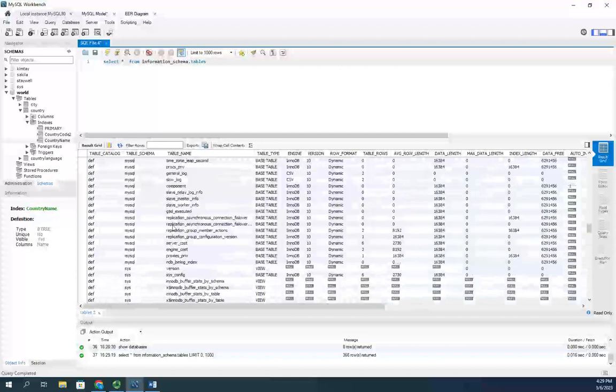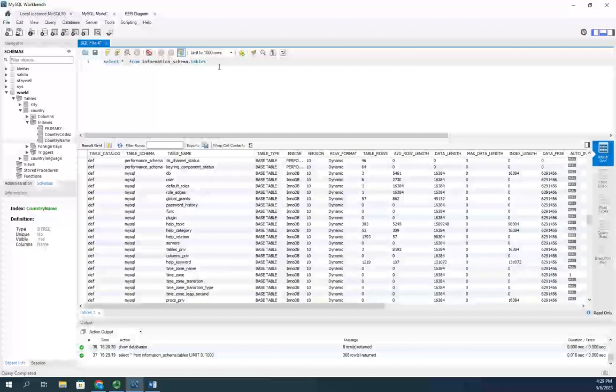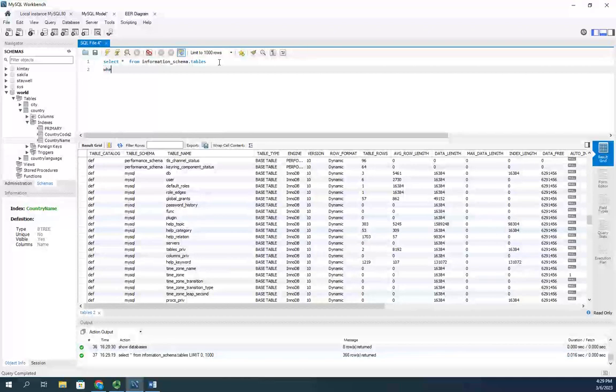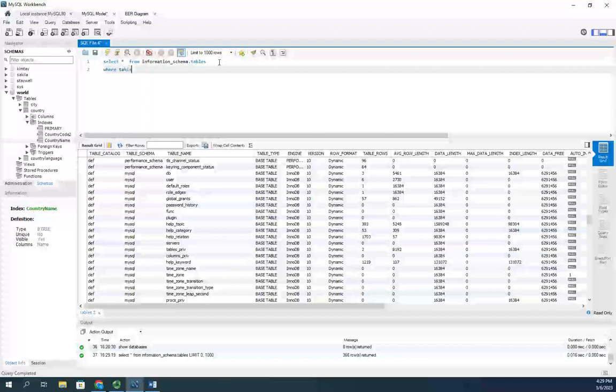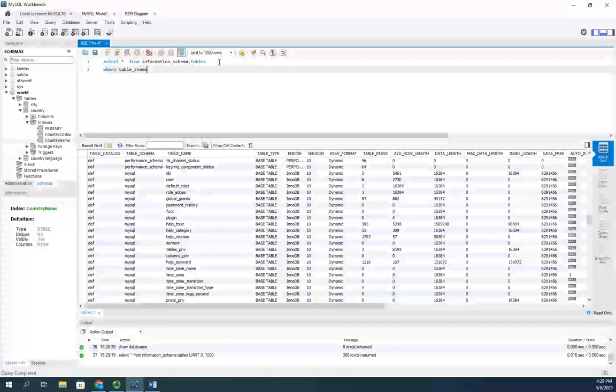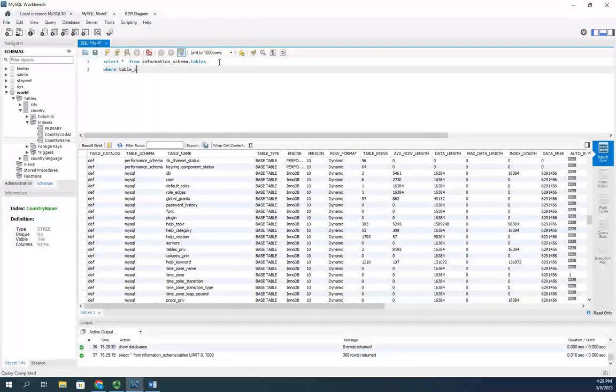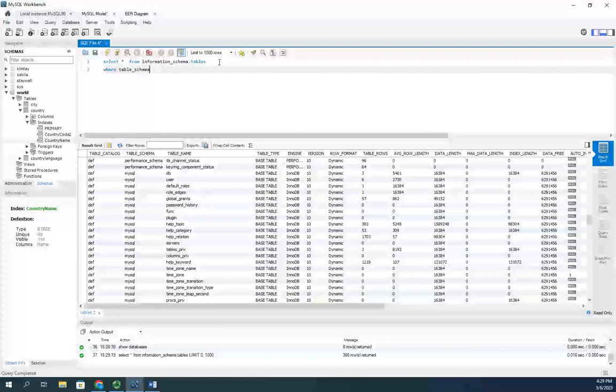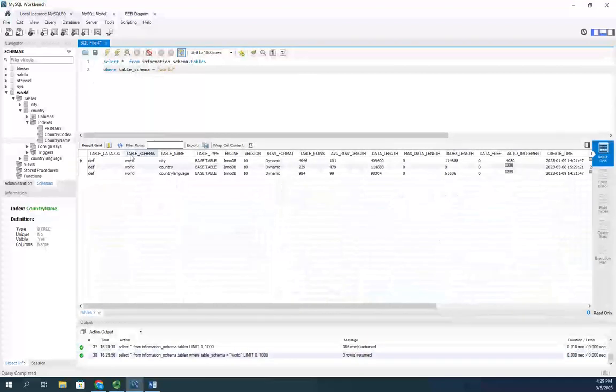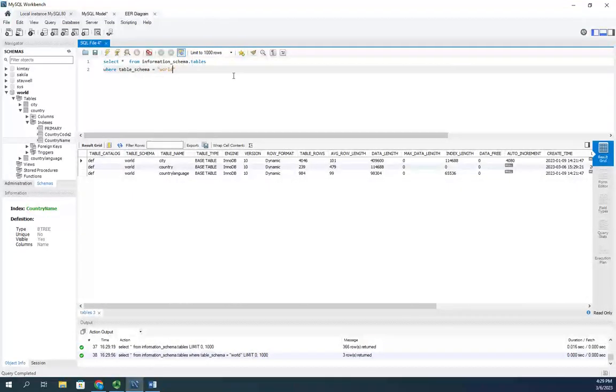If I want to view things in just the world database, I do this: select asterisk from information_schema.tables where table_schema equals world. And that will show me all the tables in my world database.